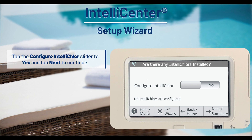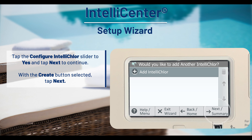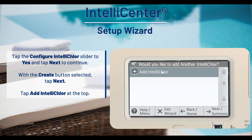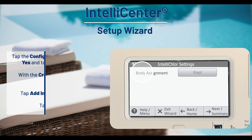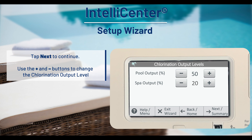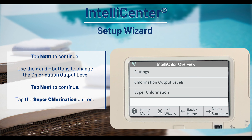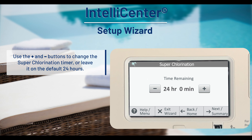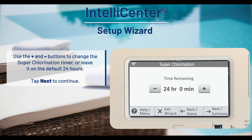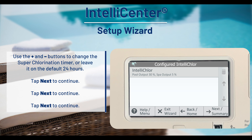To add an IntelliClor, tap the configure IntelliClor slider to yes and select next. With the create button selected, tap next to continue. Tap add IntelliClor at the top, then tap settings. Tap next and use the plus and minus buttons to adjust the chlorination output level, then tap next to continue. Tap the superchlorination button and use the plus and minus buttons to change the superchlorination timer, or leave it on the 24 hour default timer and tap next to continue. Tap next again, then tap next once more to complete IntelliClor configuration.